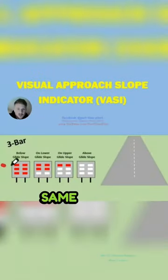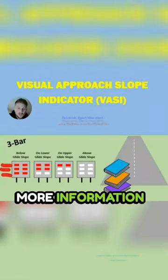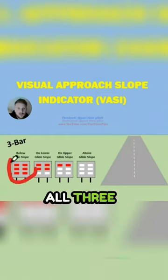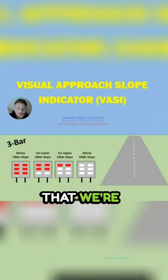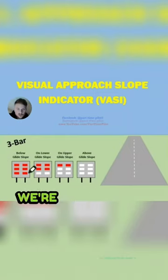So the three-bar, it's the same thing, but there's three rows and it gives you a little bit more information. So if we have all three, it tells us that we're again, we're the worst.